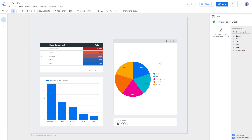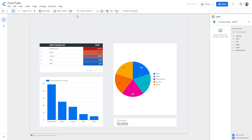Over here you can see I have some charts, and what I can do in Google Data Studio is add interactive filters so that viewers can choose what data they want to view. To do that, at the top you can see that 'Control' is an option.